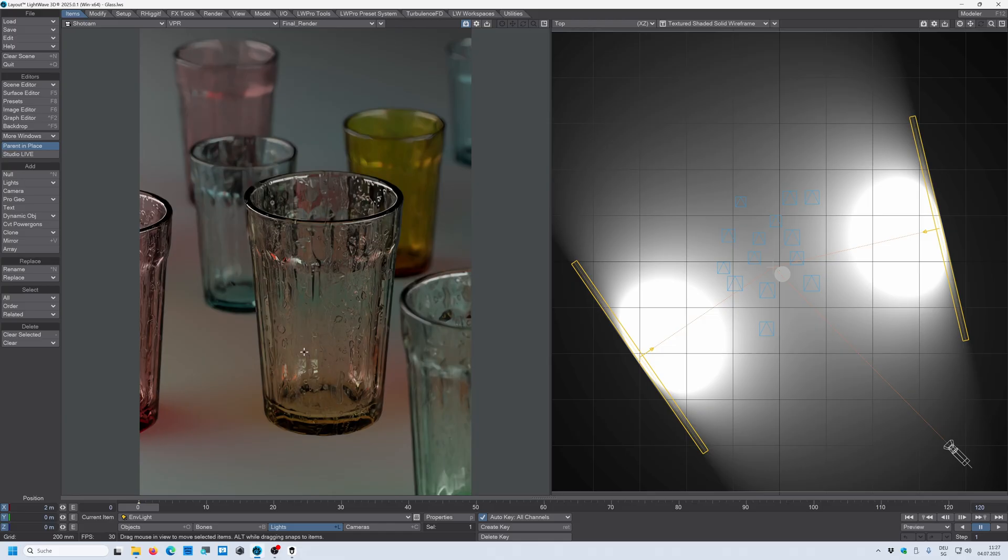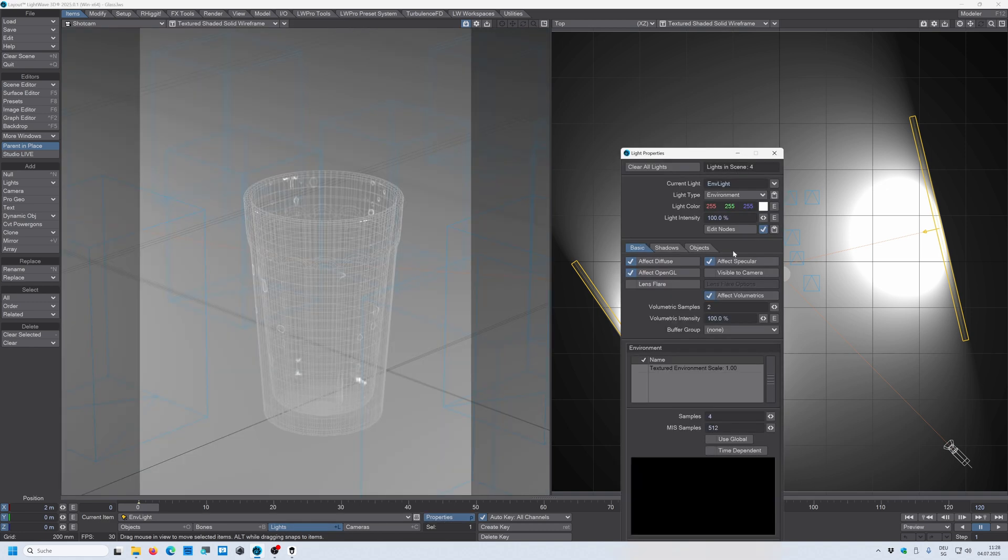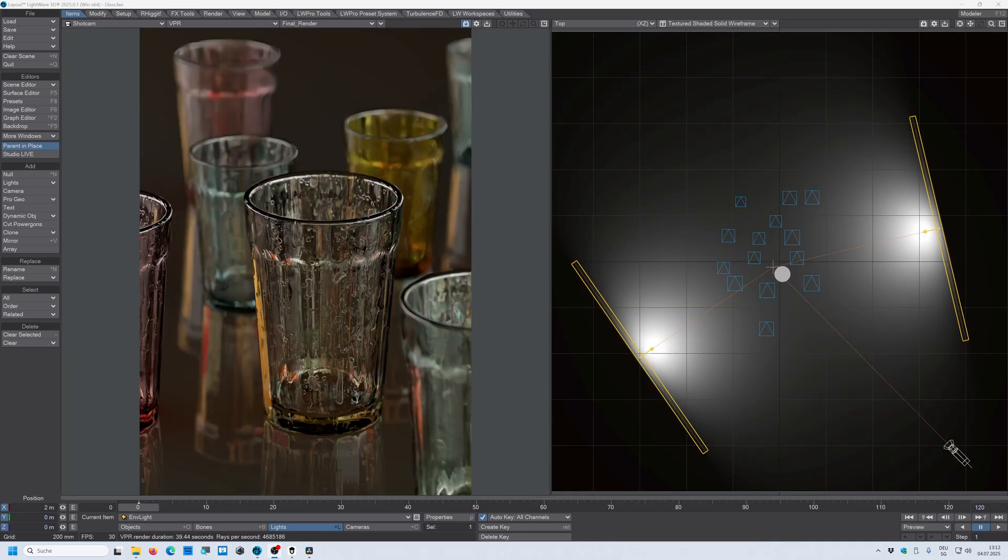Use HDRI maps, just to help and add even more details in the refractions and in the reflections of the glass and to create an even more realistic look. So let's go into the light properties and make sure that in the environment light, you have set the texture environment and you have an HDRI into your environment.